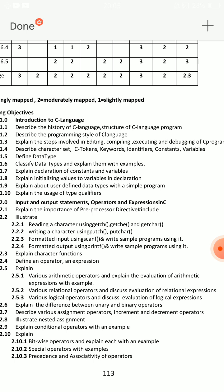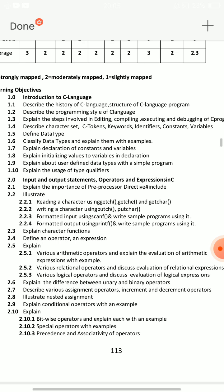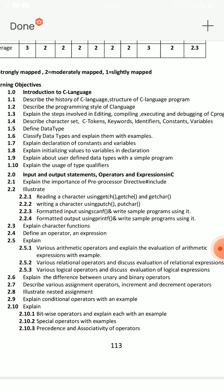Next, classify data types and explain them with examples. If you have this as an essay question, you have to be clear about it. Next, explain about user-defined data types with a simple program. These four questions are very important from Unit 1: structure of C language, steps involved in editing and compiling, classify data types with examples, and explain user-defined data types.